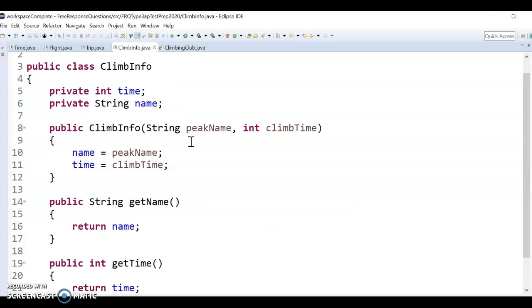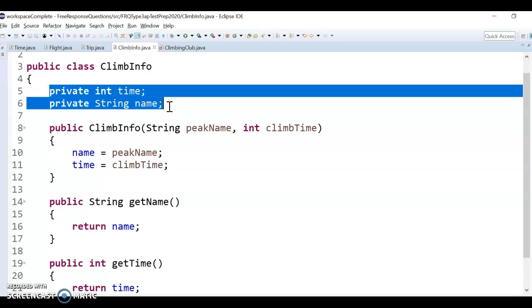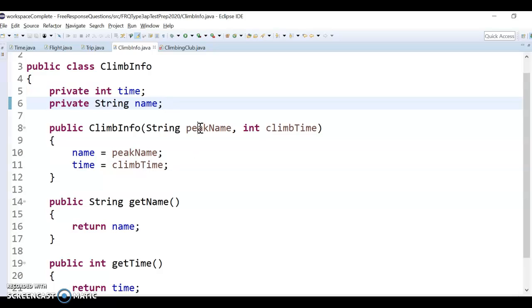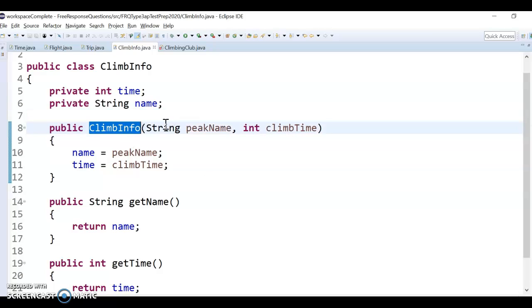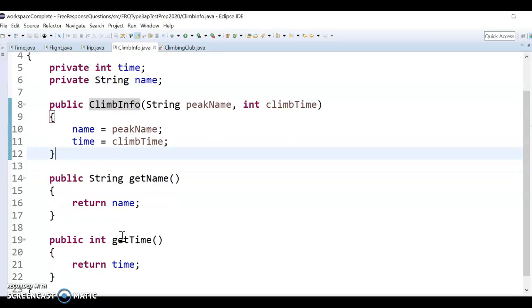Obviously, you'll have a ClimbInfo object that you'll be using. It would look something like this, right? It would have a time and a name of the peak and how long it took. It would just be set, you know, pass it in to create it. All this is given to you, I think, in the code or in the description.